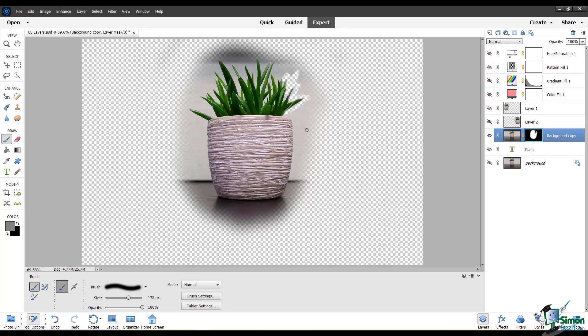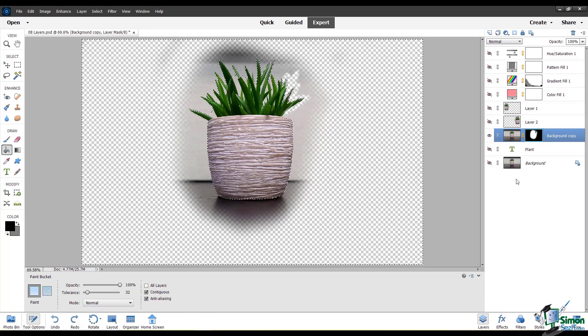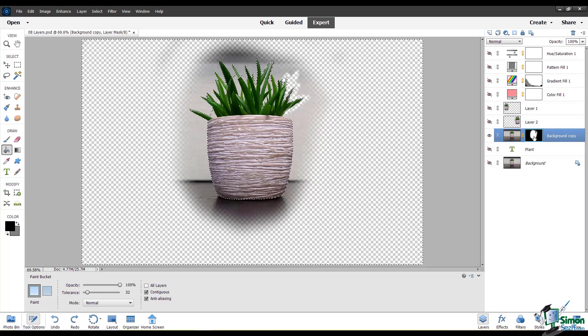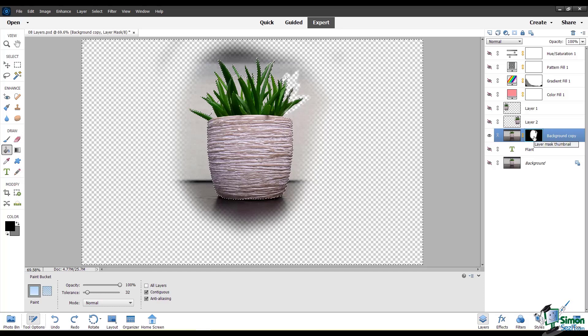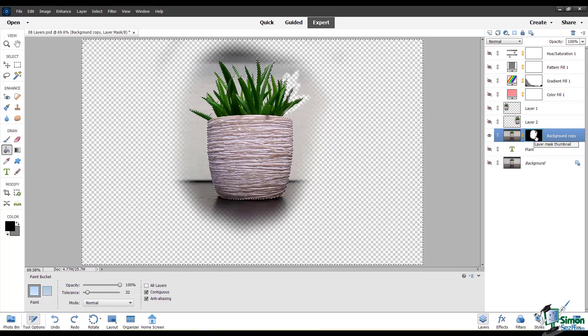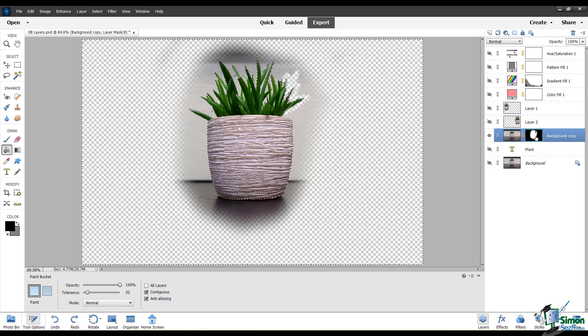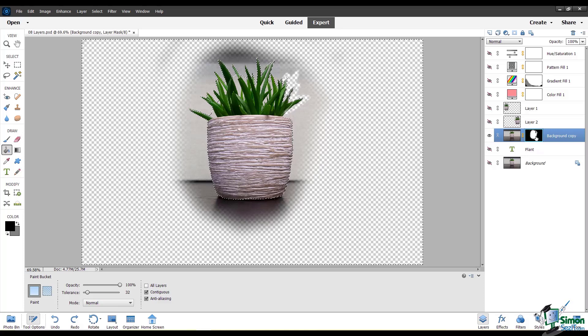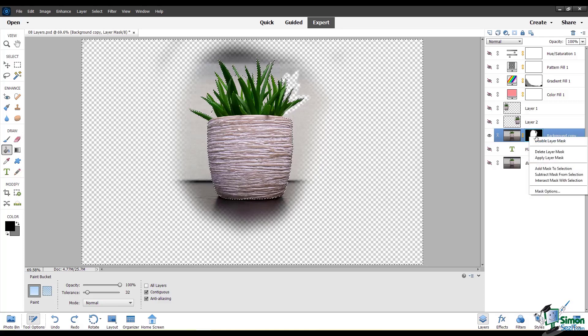There are multiple ways you can do this. I'm going to right-click on this layer mask thumbnail. I'm going to delete the layer mask.